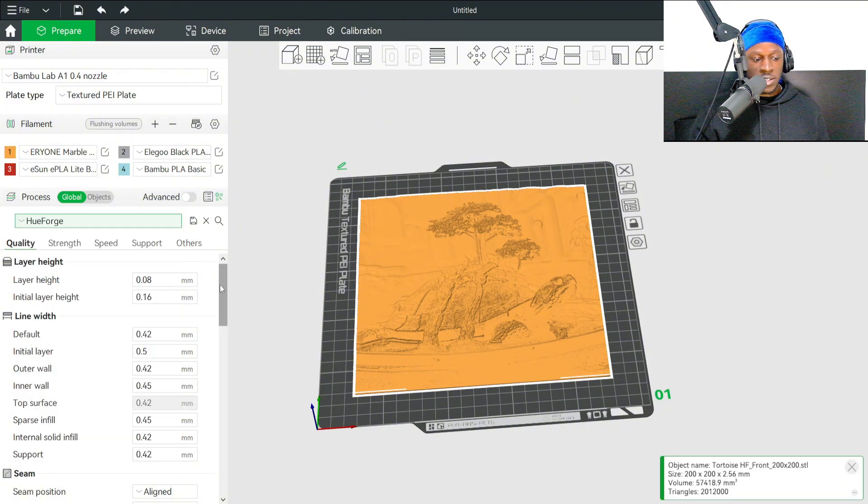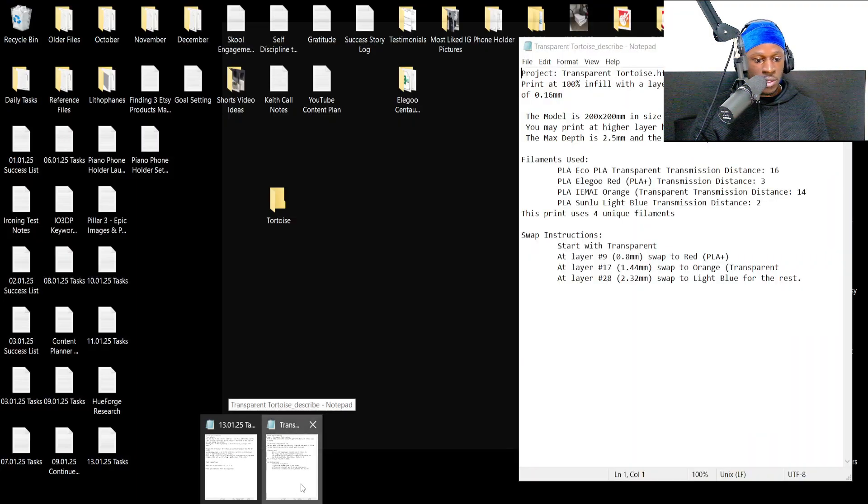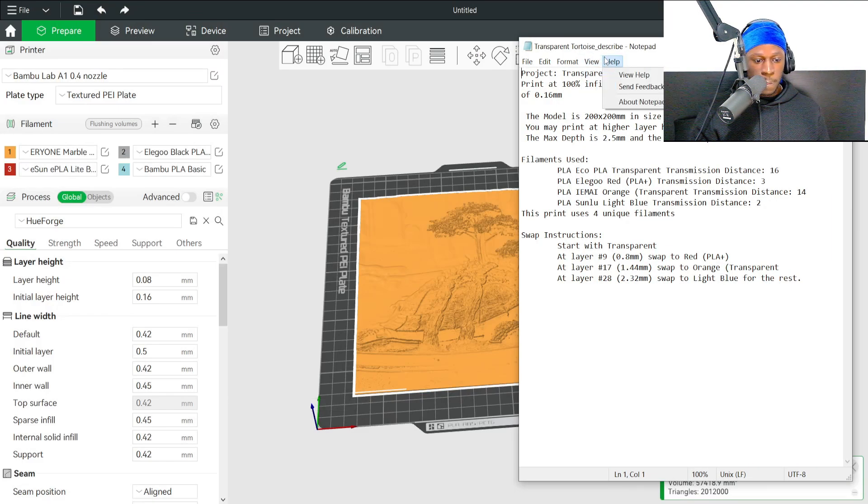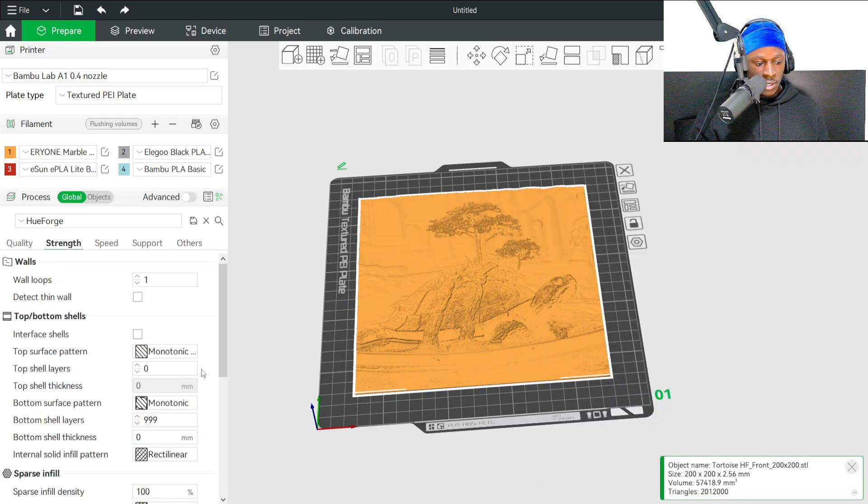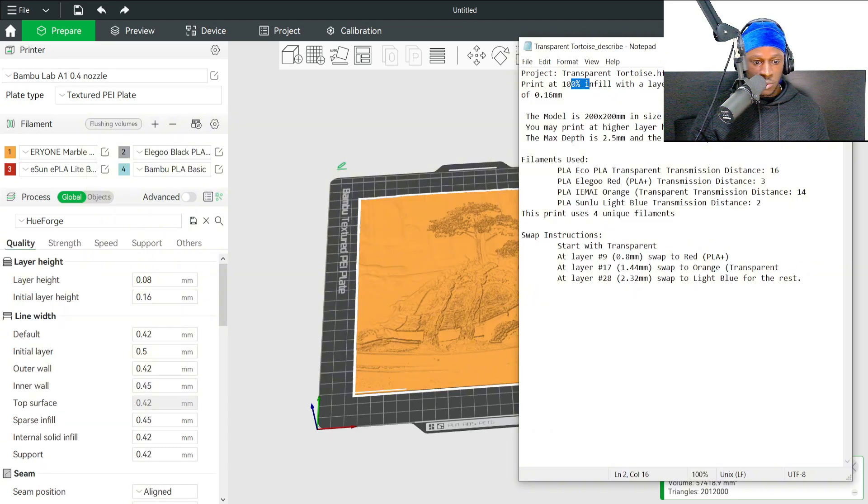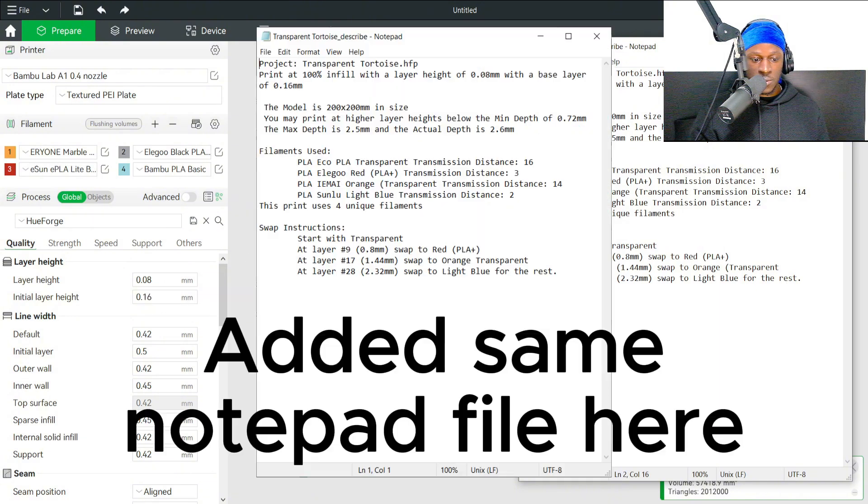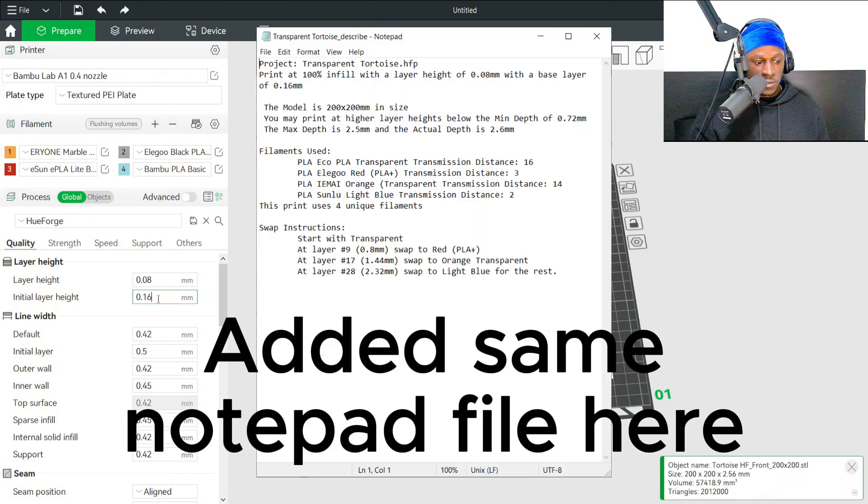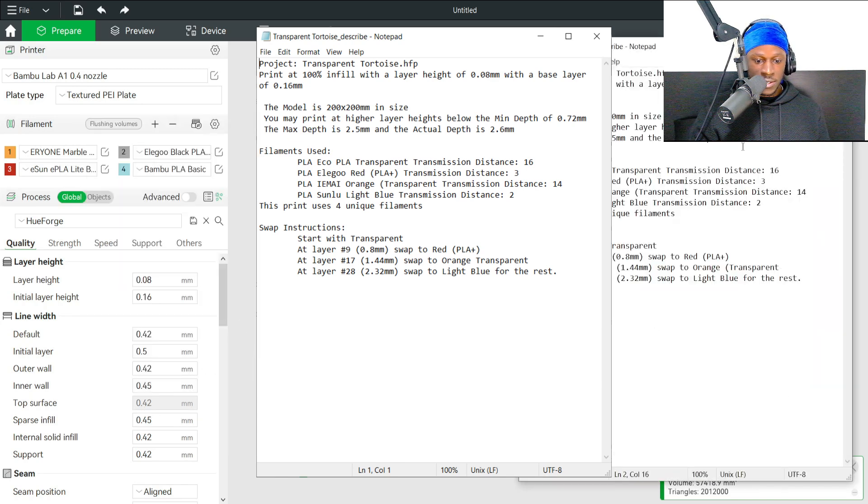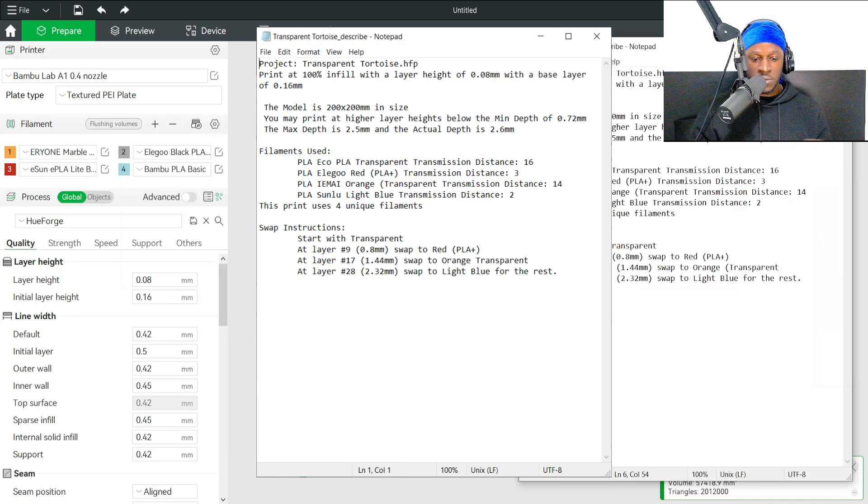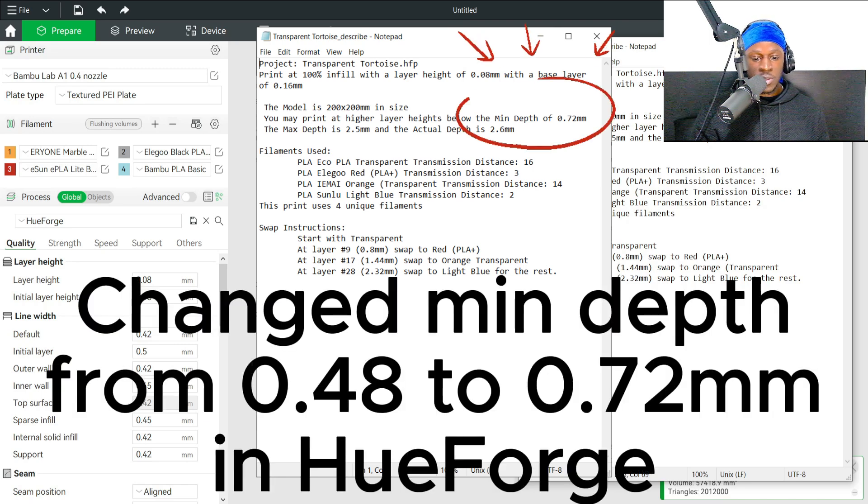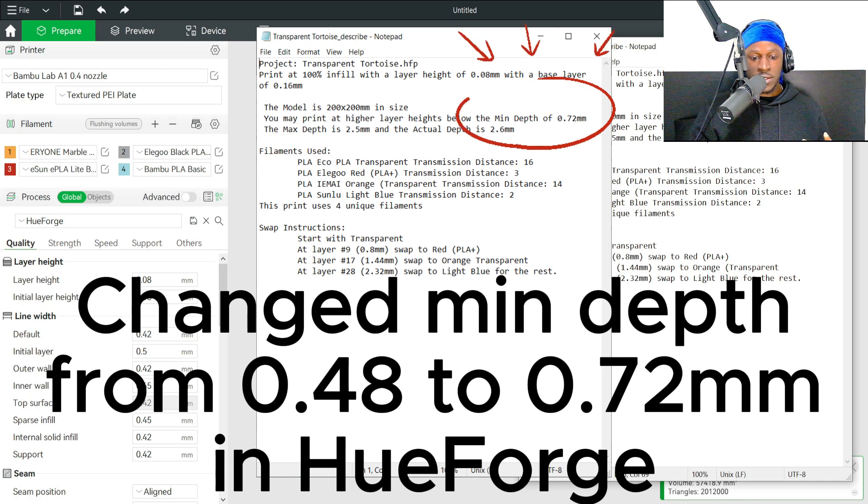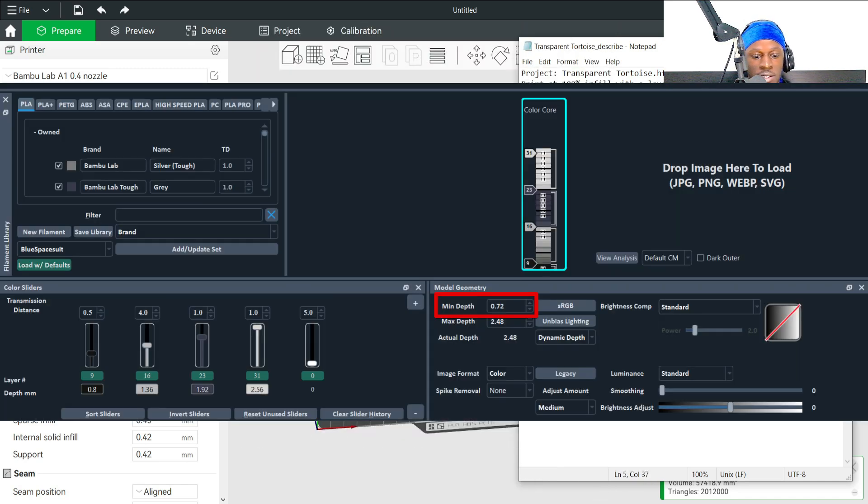I have an existing HueForge profile so it'll tell you the settings over here. First is 100% infill. Then you go to quality—layer height of 0.08, and the base layer height of 0.16. The interesting thing I learned is rather than doing 0.08 millimeters for the minimum depth, you can actually do a height range modifier to have taller layers for the first few ones because it doesn't actually affect the actual HueForge layering of how the image looks.